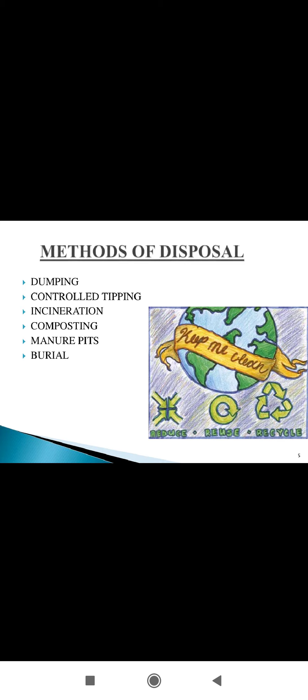Next is manure. Manure refers to the capture, storage, treatment, and utilization of animal manure in an environmentally sustainable manner.